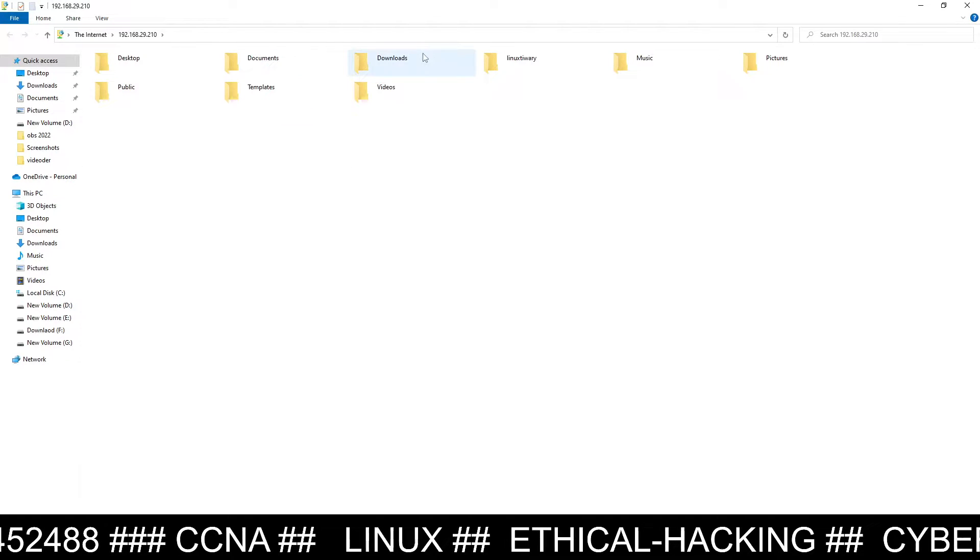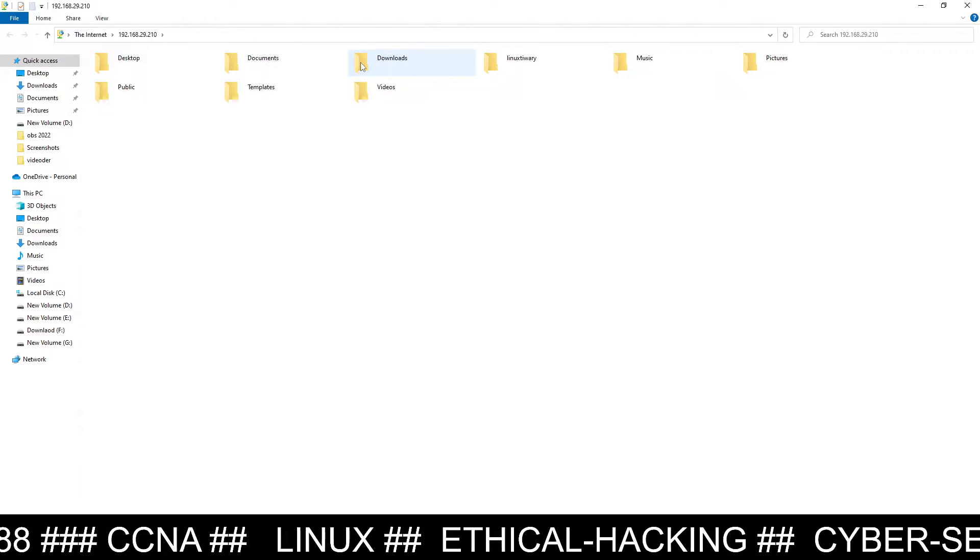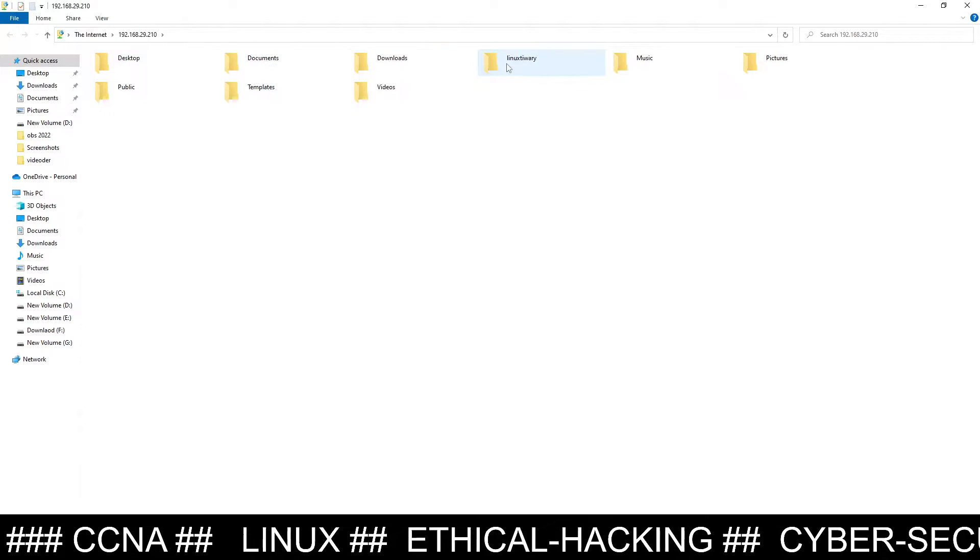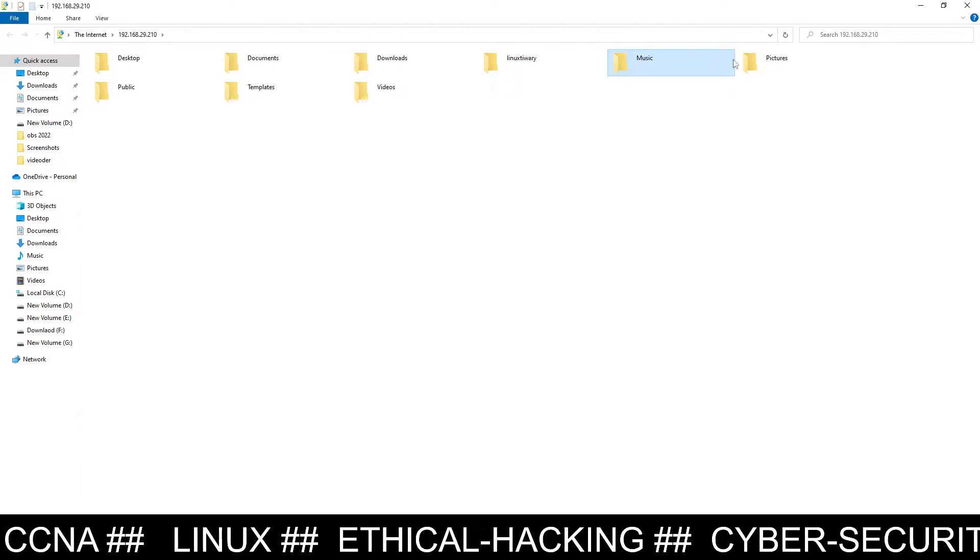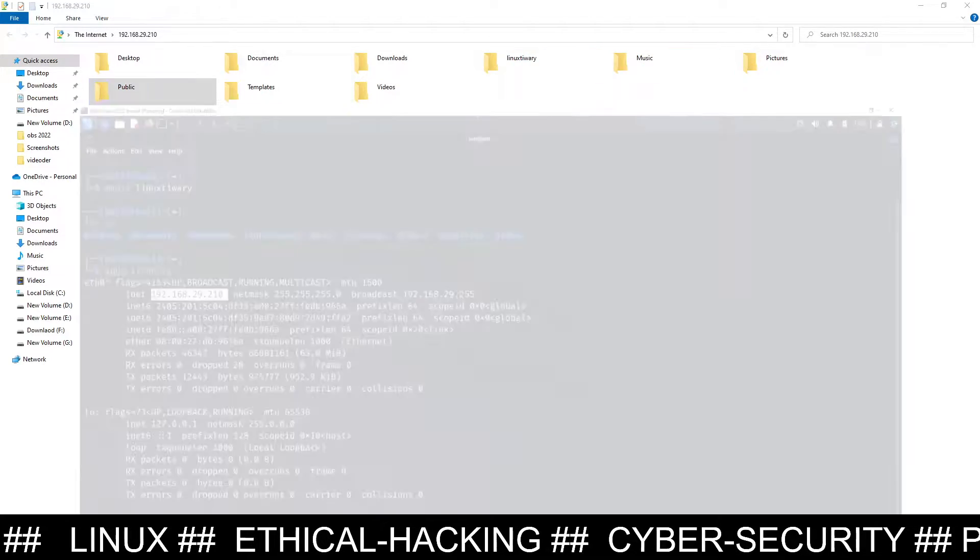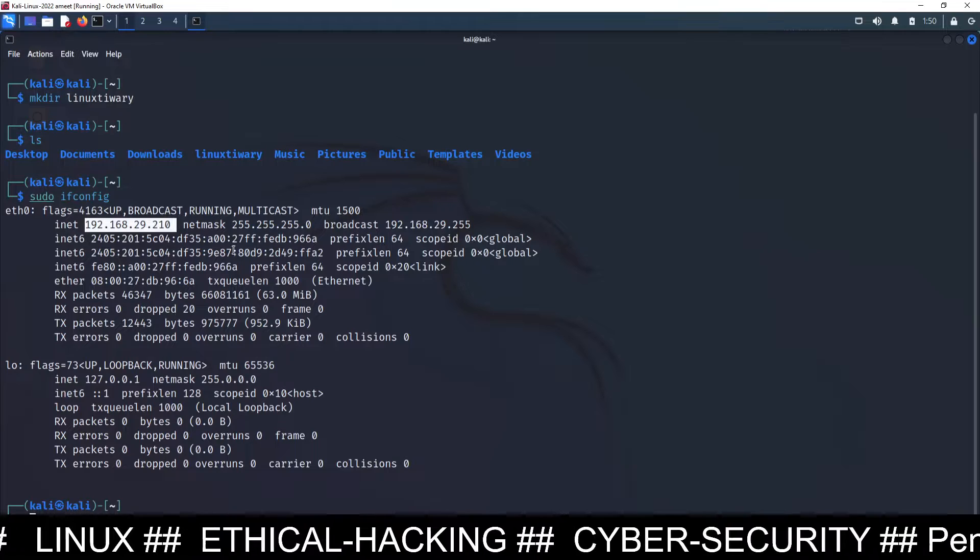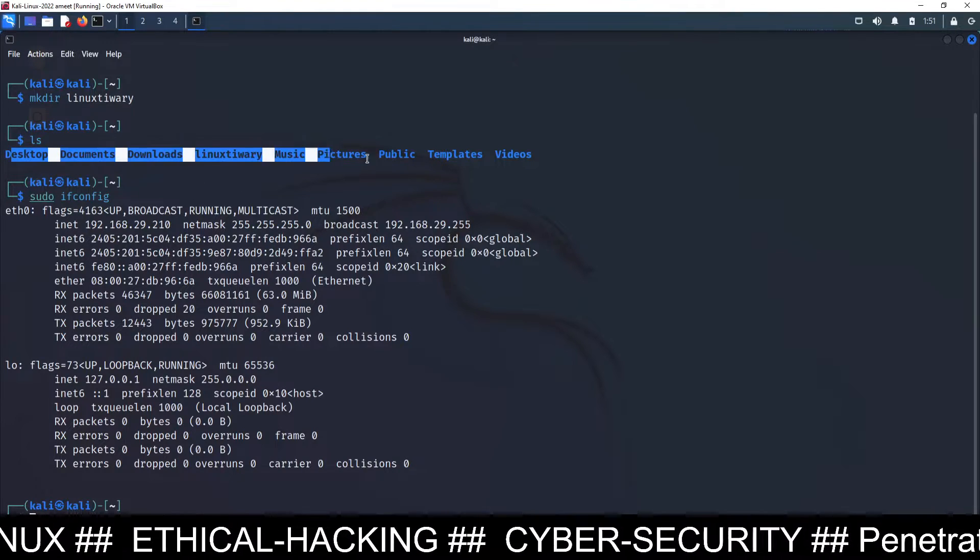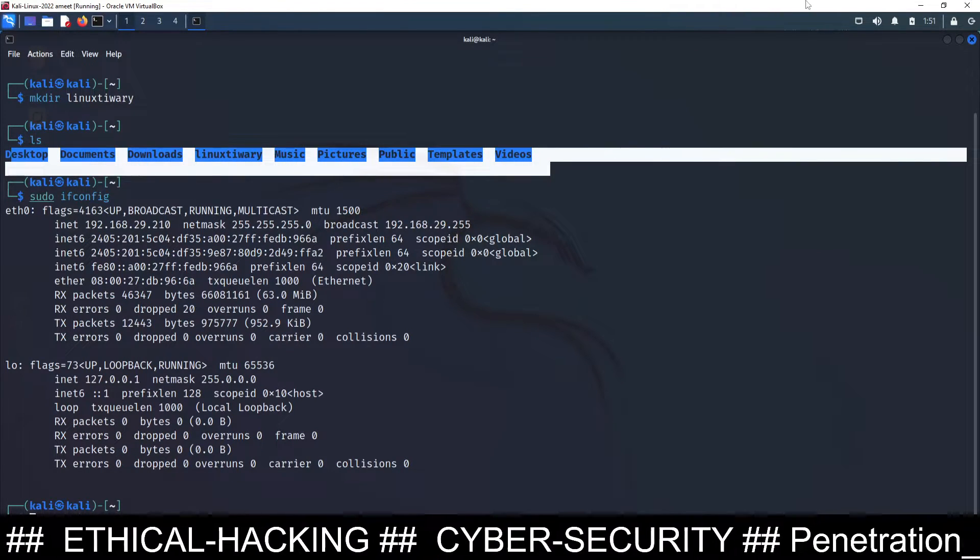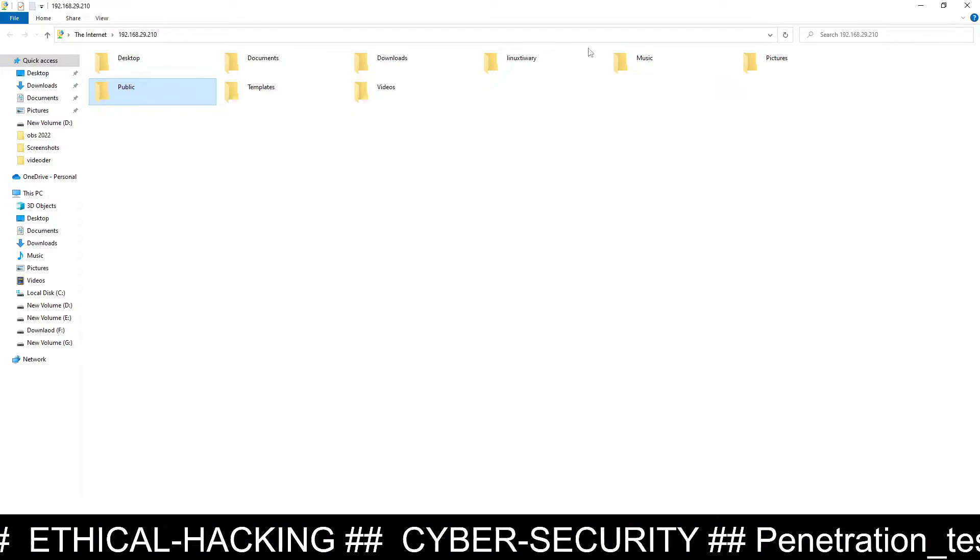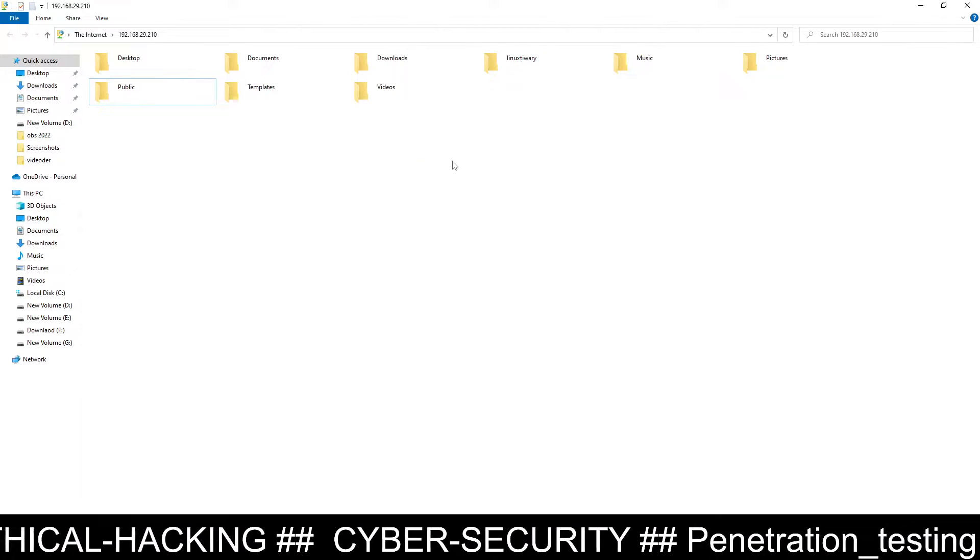So you can see all the files and folders: desktop, documents, downloads, linux tiwari which I have created, music, pictures, video, templates, public. All those folders are visible which are available here. You can see these are the list of folders which are available, and that can also be easily seen here.